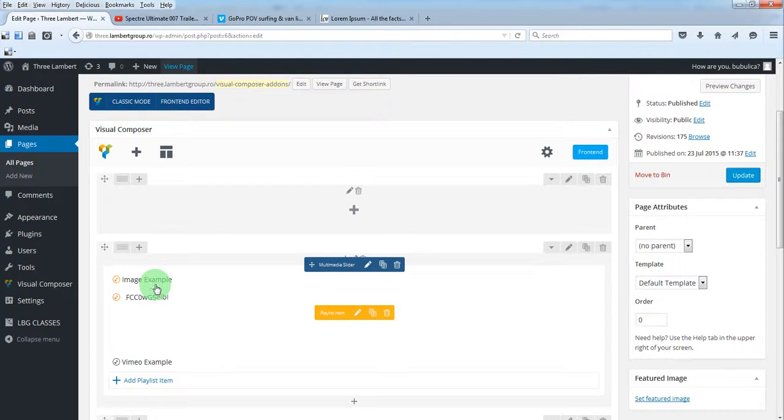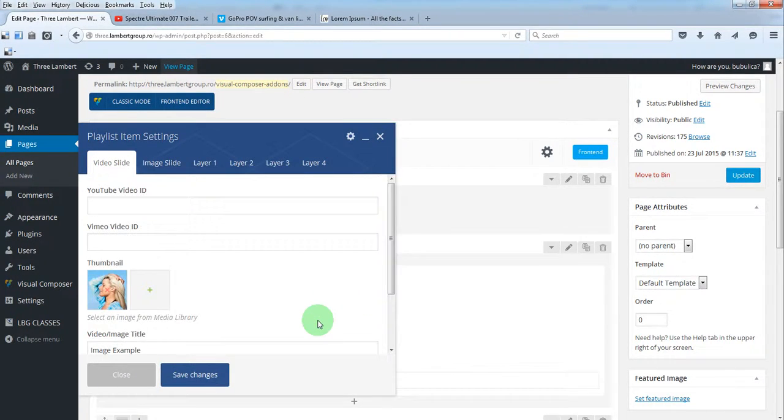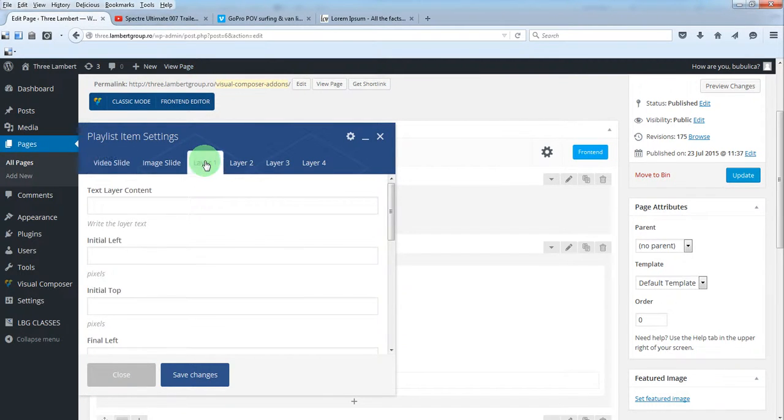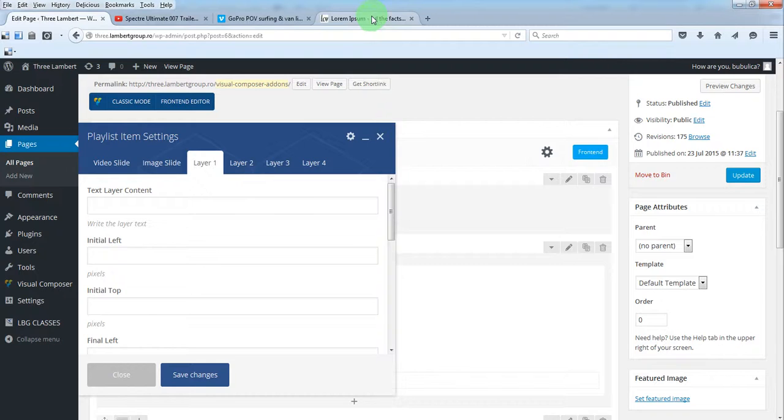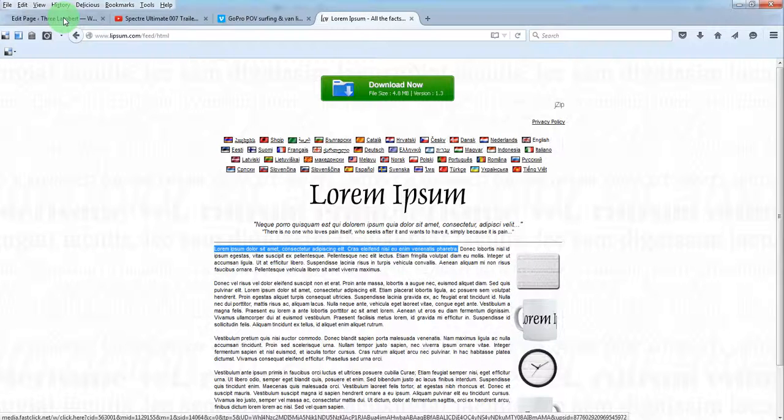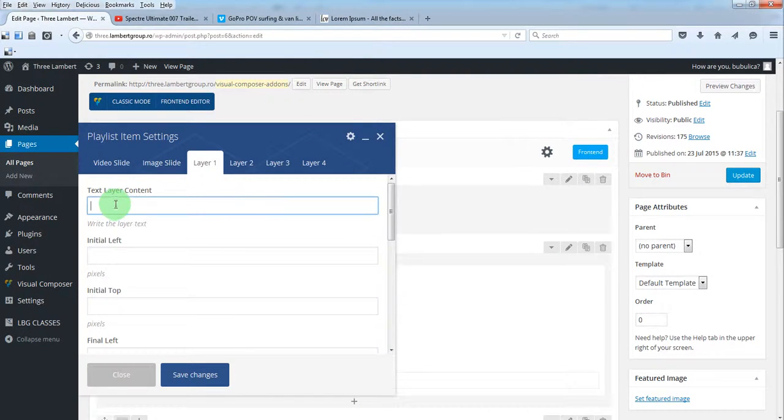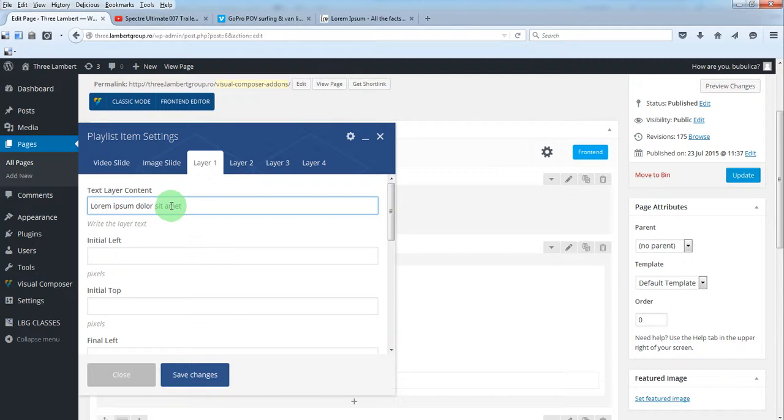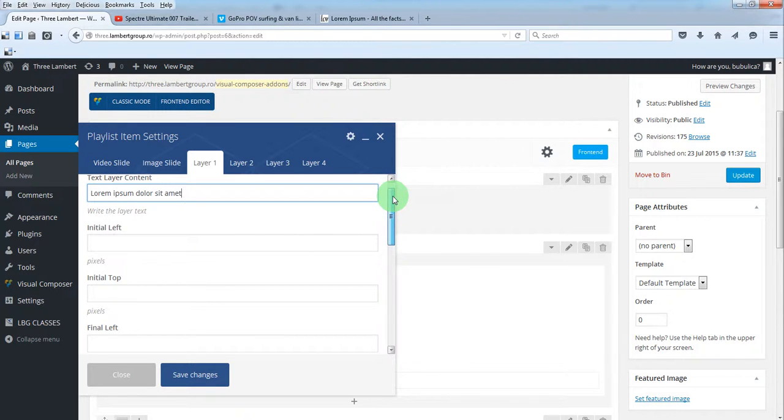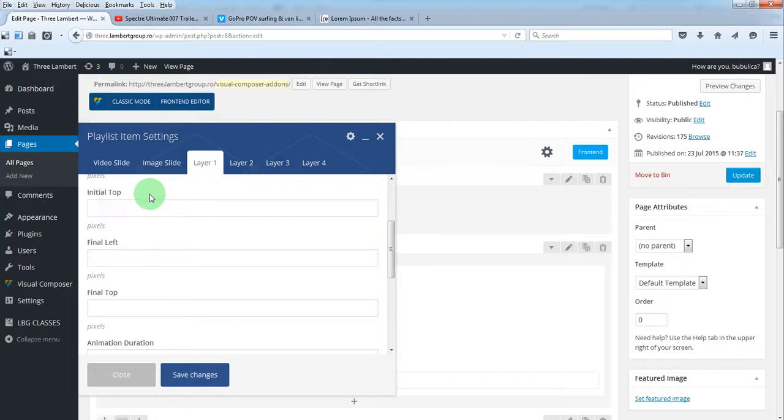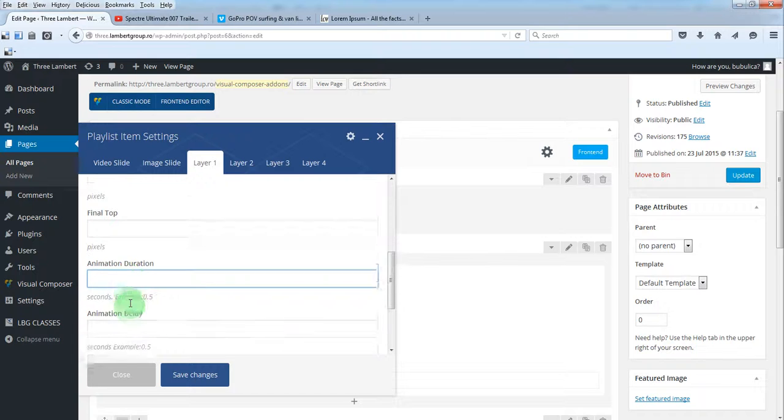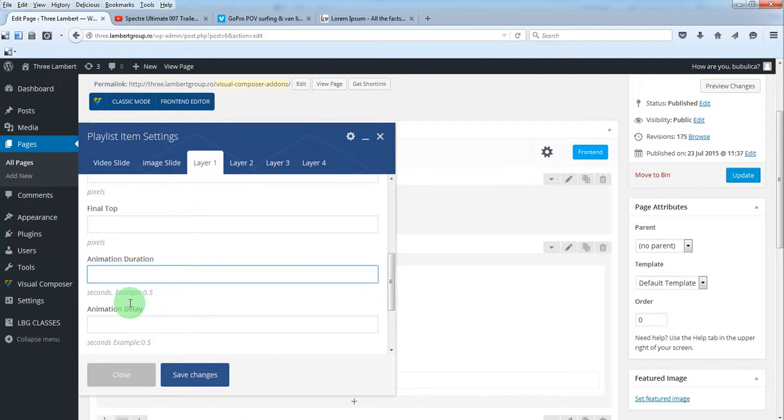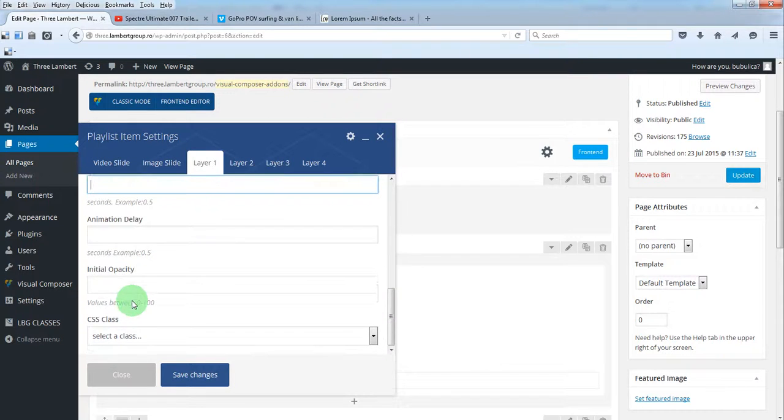Now, to add some text layers for an image slide, you'll just edit the settings, go to Layer 1. You can add up to four layers. Let's add some text. This will be the text for the layer. You can define the animation by initial left and top position and the final left and final top position - the start point and the end point. You can also set the duration for this animation and the delay and opacity.